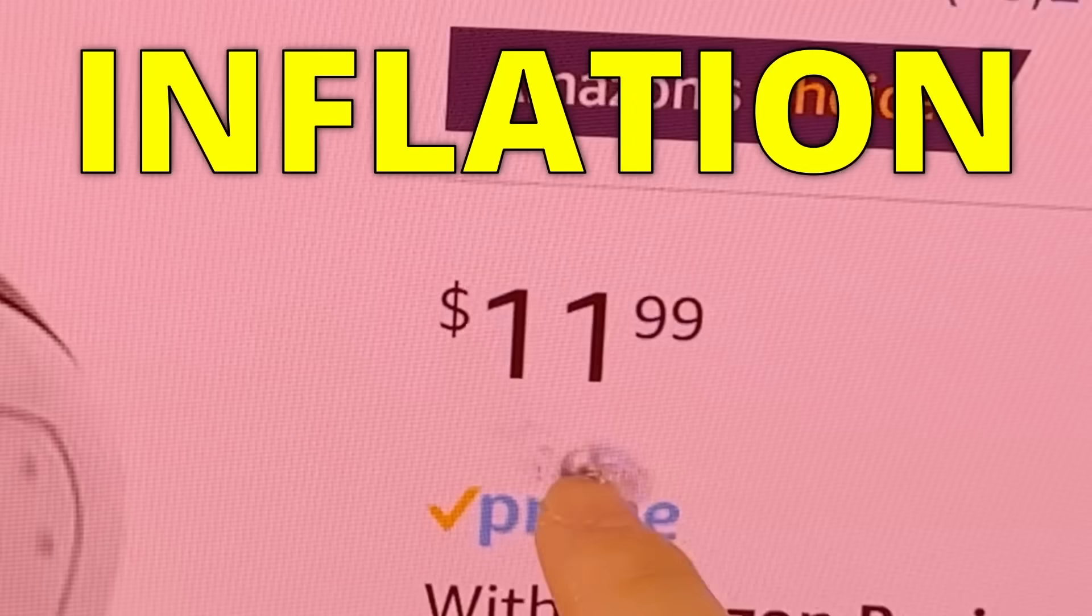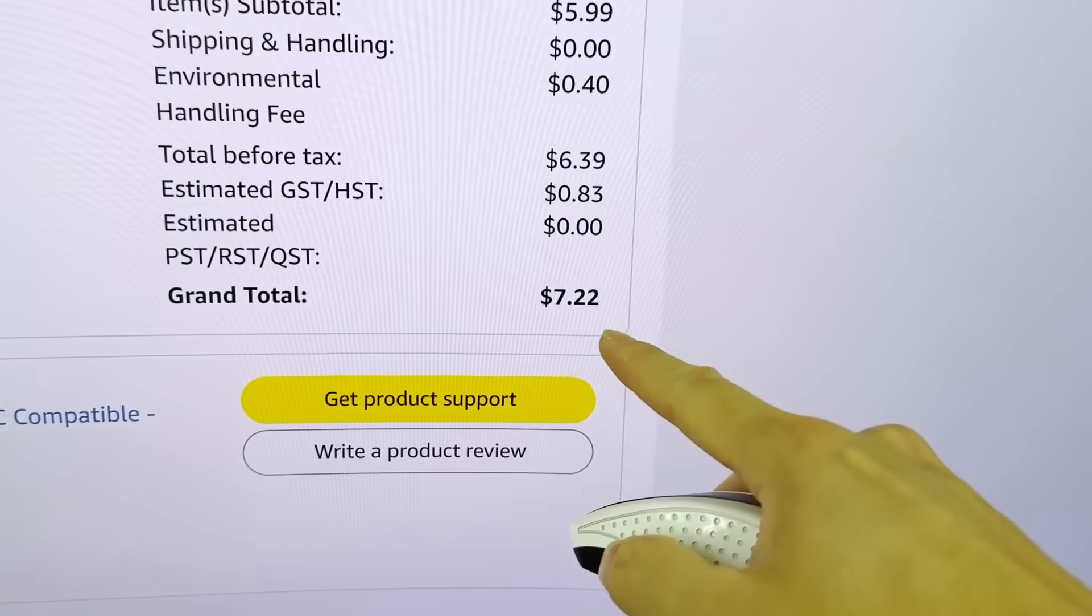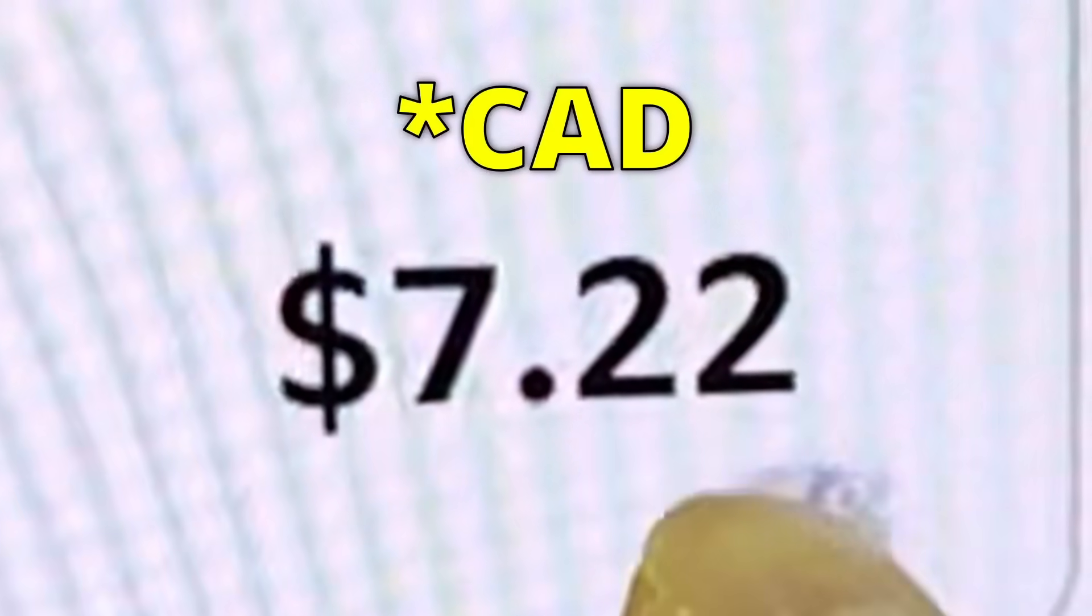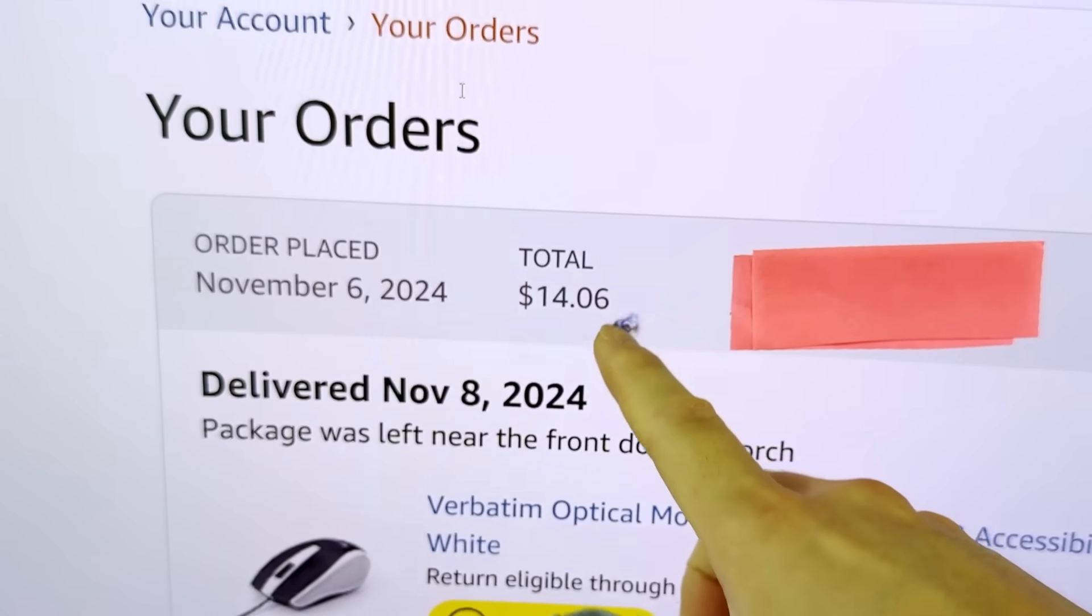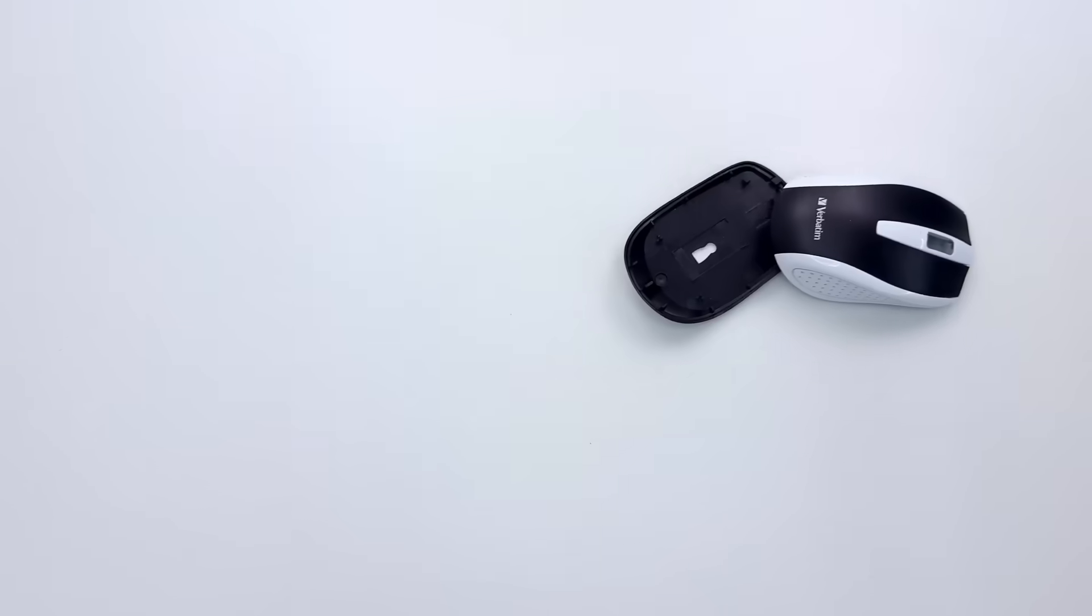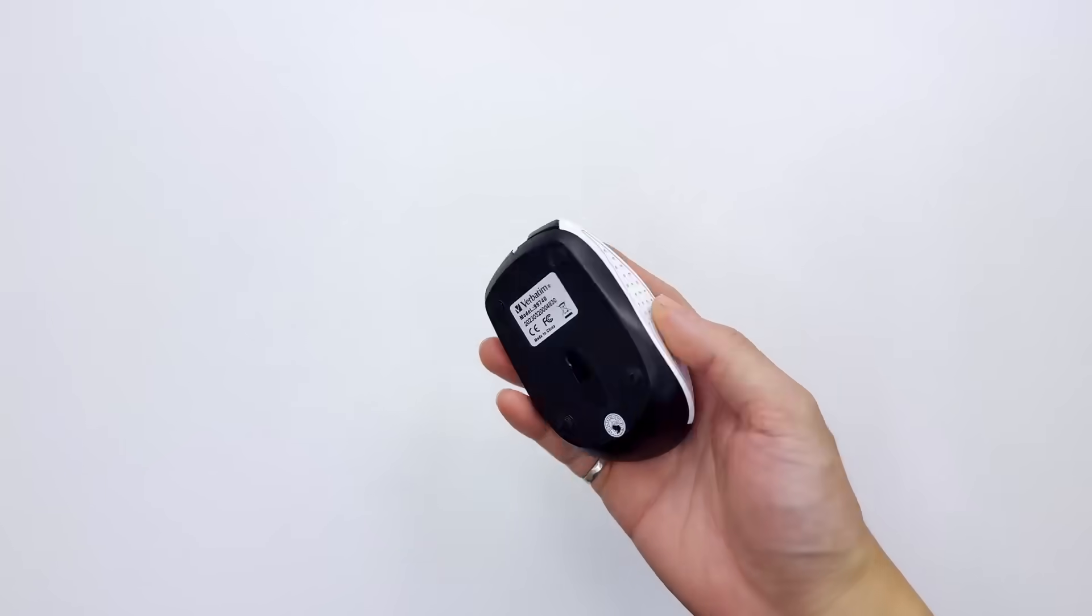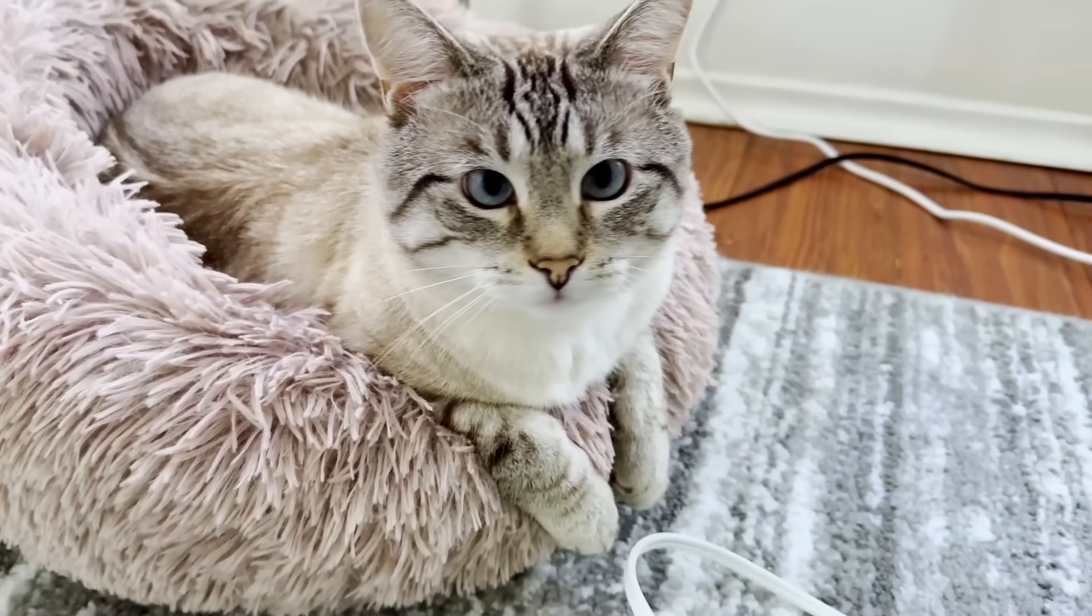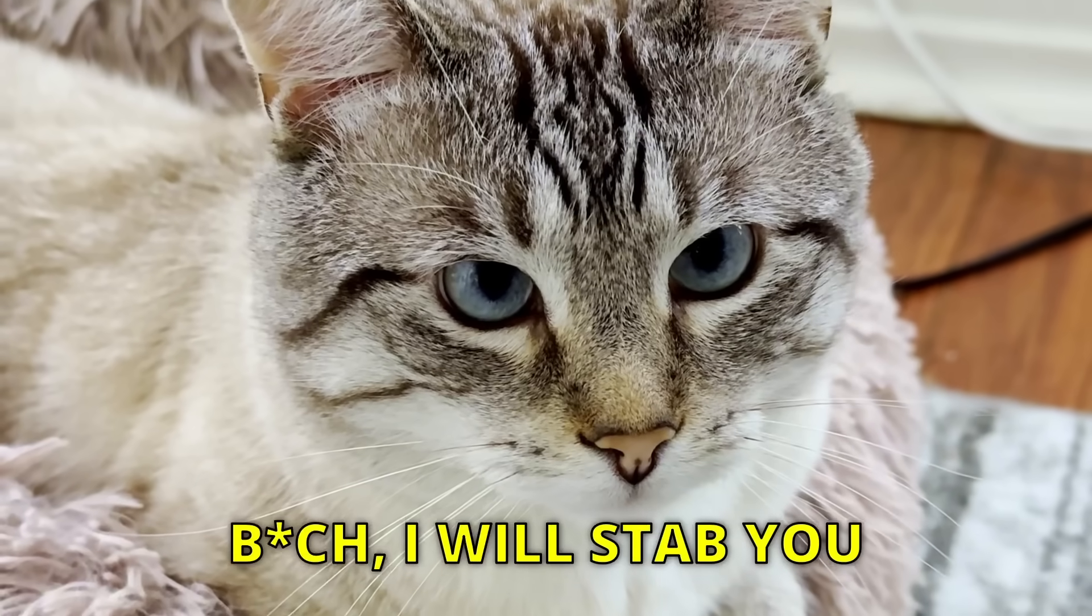But there's a problem. Inflation. Last time, the mouse from Amazon only cost 7 bucks. Due to inflation, the price doubled. Can you believe this? 14 bucks for this crappy mouse? Looks like Loki won't be getting his second breakfast for the next few weeks.